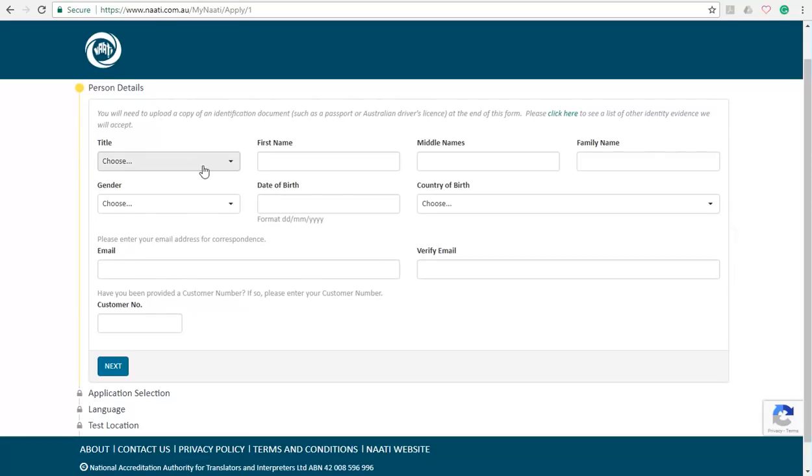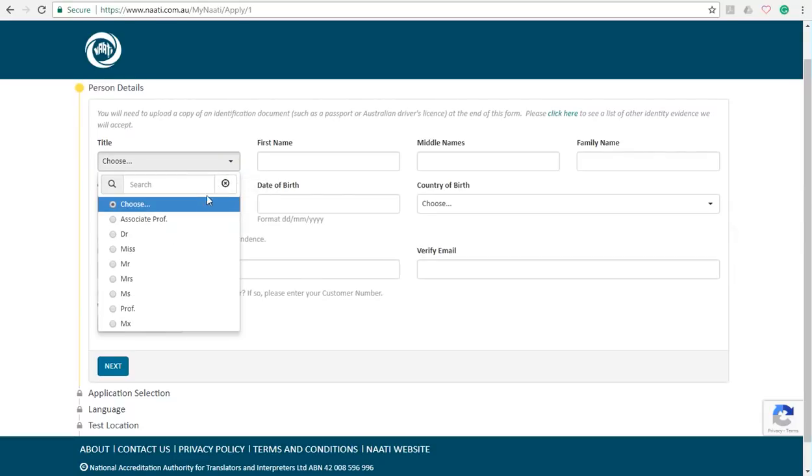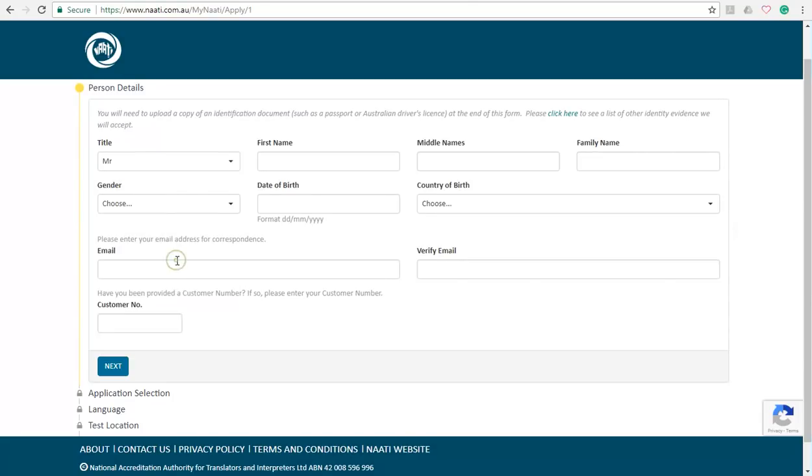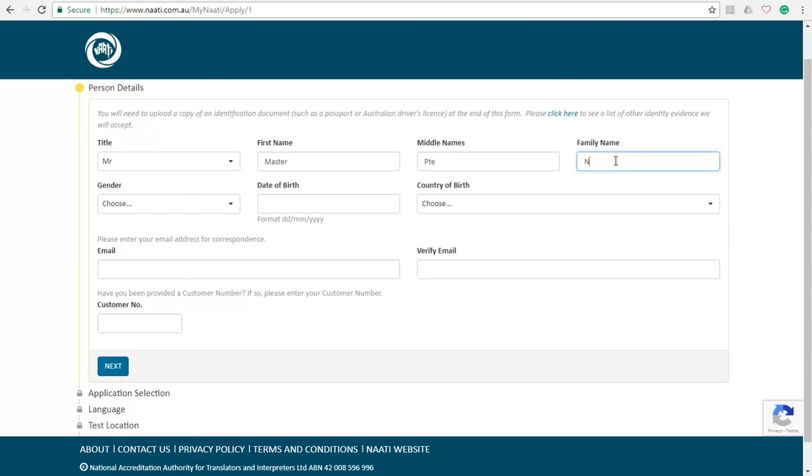On this page you are required to fill out this application form. So I'm just going to go ahead and fill out this application form. I'm going to select Mr. First name, Master, and I'm going to choose middle name as PTE and the family name as NAATI which is N-A-A-T-I.